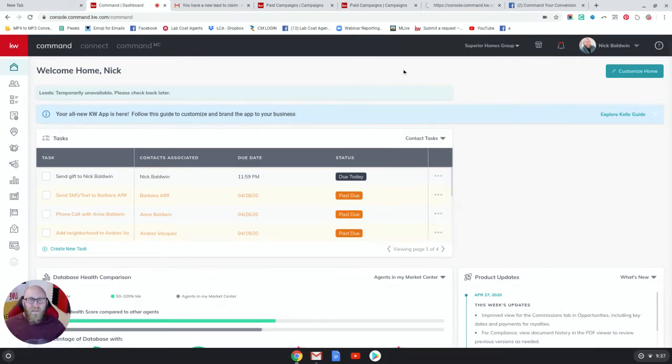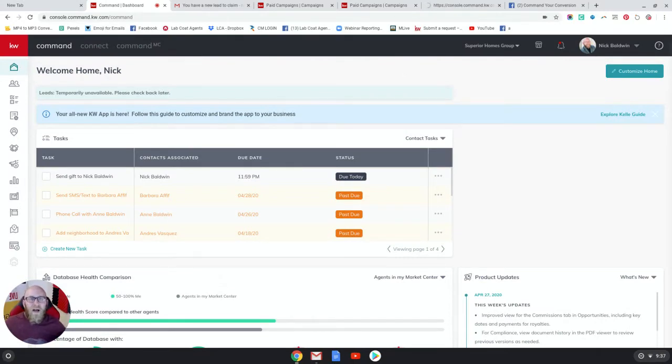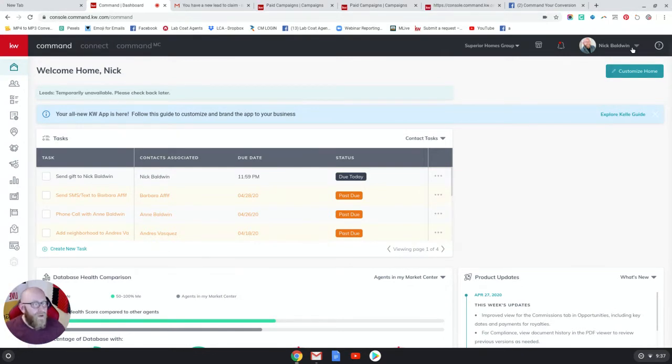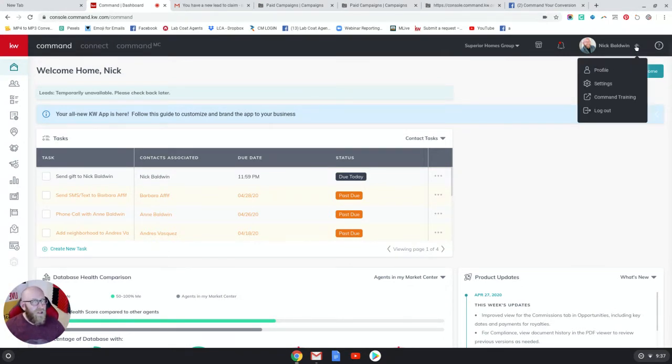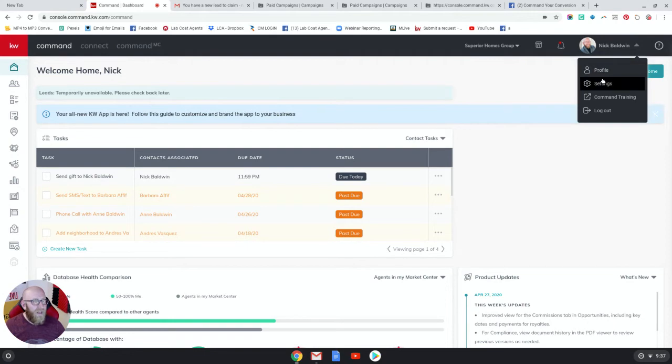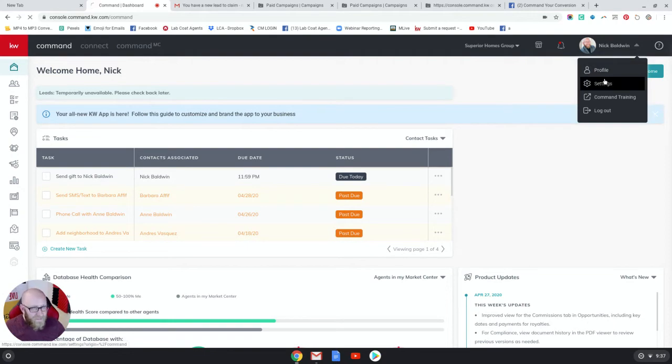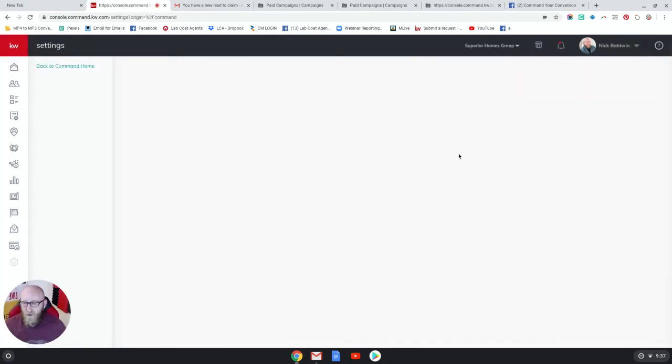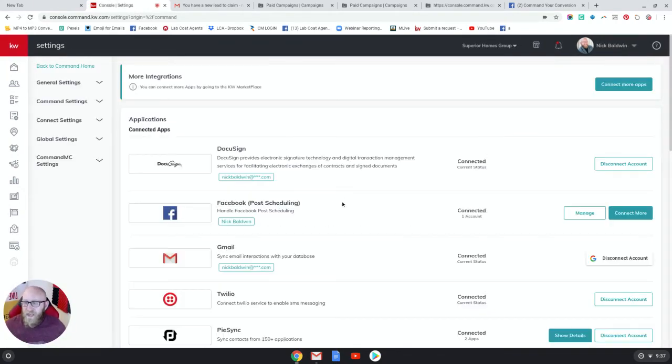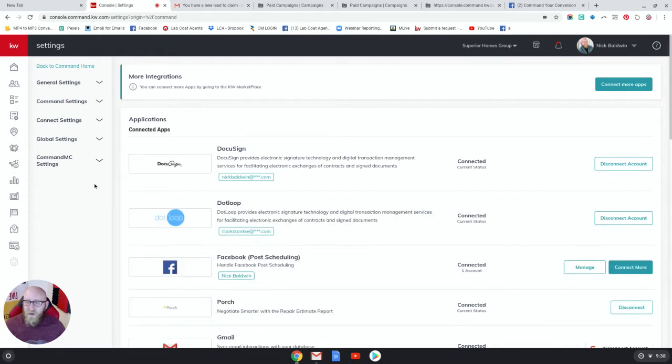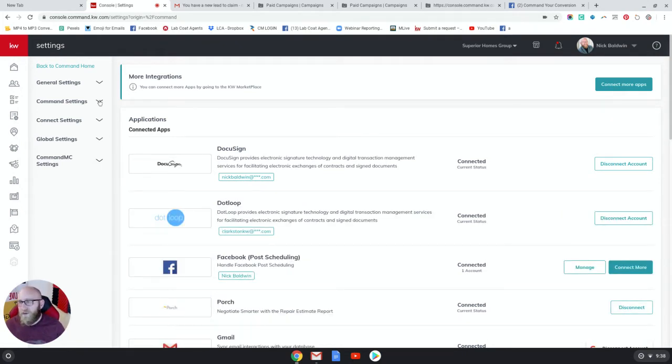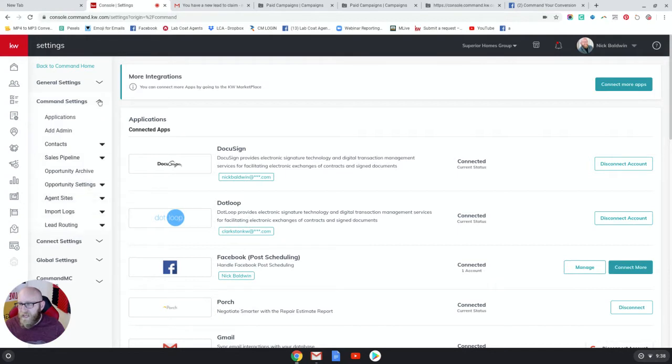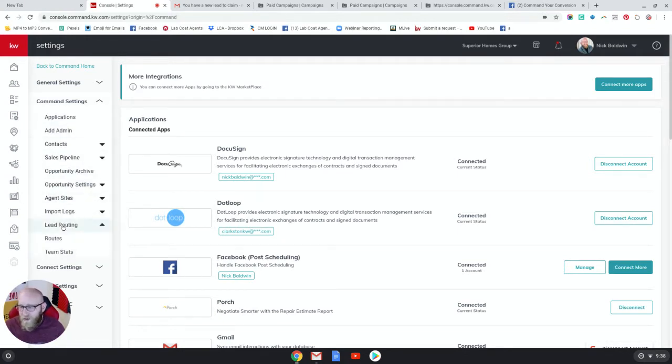If you have a team and you're generating leads and you want to automatically route them to different team members, let's jump in. We're gonna go right over here to the drop-down menu in the top right, click Settings. Super excited! Now, you can only do this if you have a team. Now you're gonna go over here to the left-hand side and click Command Settings and go to Lead Routing, and then we're going to go to Routes.